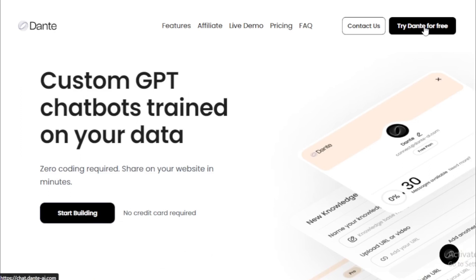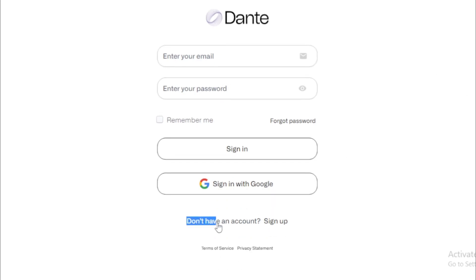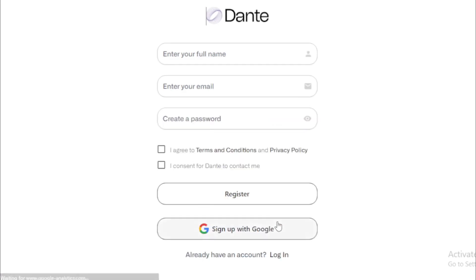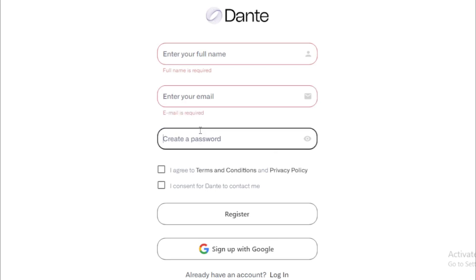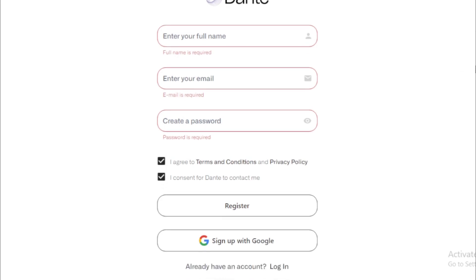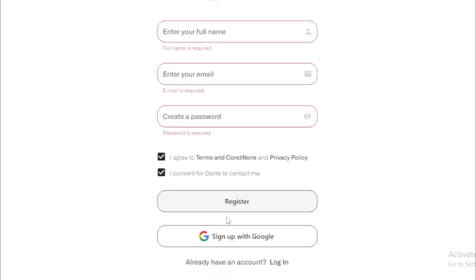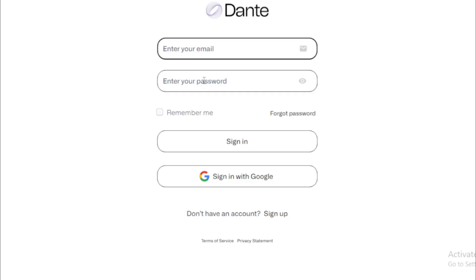Let's try Dante for free and start building now. Go to the sign-up section, enter your name, email ID, and password, agree to all terms and conditions, and register. Alternatively, you can connect with your Google account and register that way. If you already have an account, just log in now.